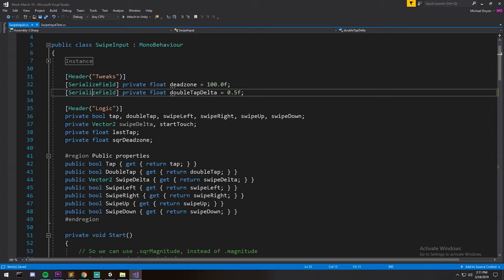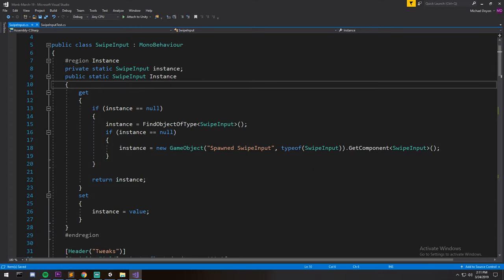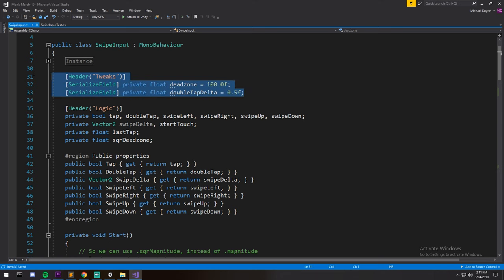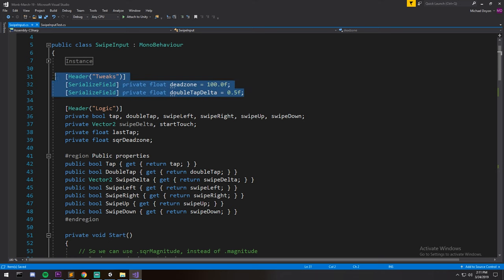So like I said, it's already done. Let's just quickly go through the script together. So at the very top over here I have an instance so I can call it from anywhere like we do most of the time, and then we have our tweaks, the two fields we had a look at in our inspector a moment ago.